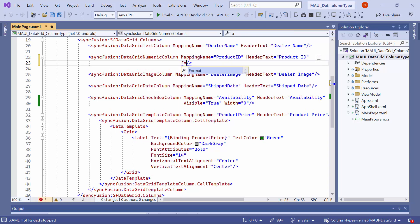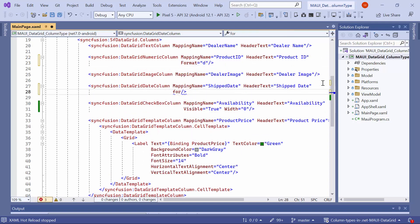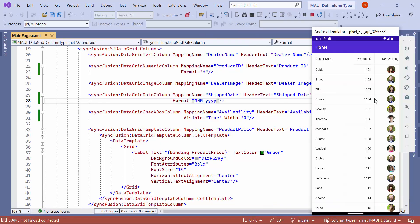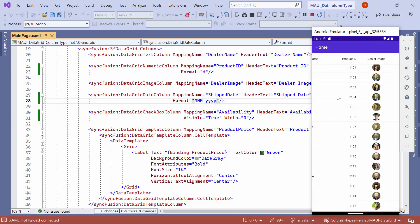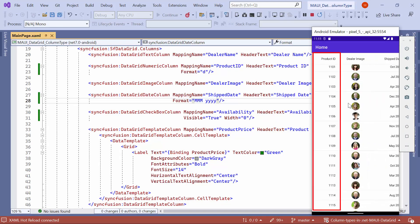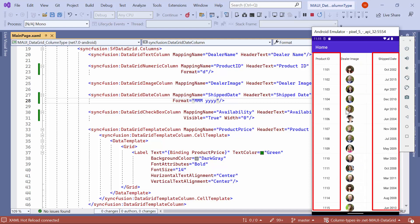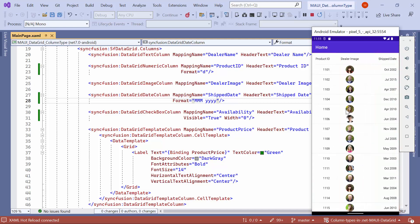But I want to display the product ID as integer and the ship date in month name with year. To do that, set the format to D in the ID column and set the format to month year in the date column. In the output, you will see the product ID is displayed as an integer and the ship date is displayed with the month name and year.